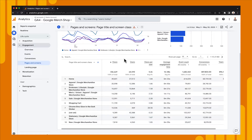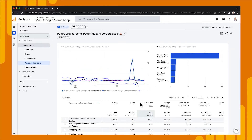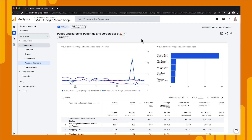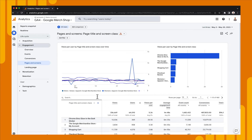You can also sort by those metrics. For instance, if I change the sorting to views per user, notice that the chart changes as well to reflect that. So now it knows that I'm looking at views per user, and we're going to get a chart that reflects that change in the data below.